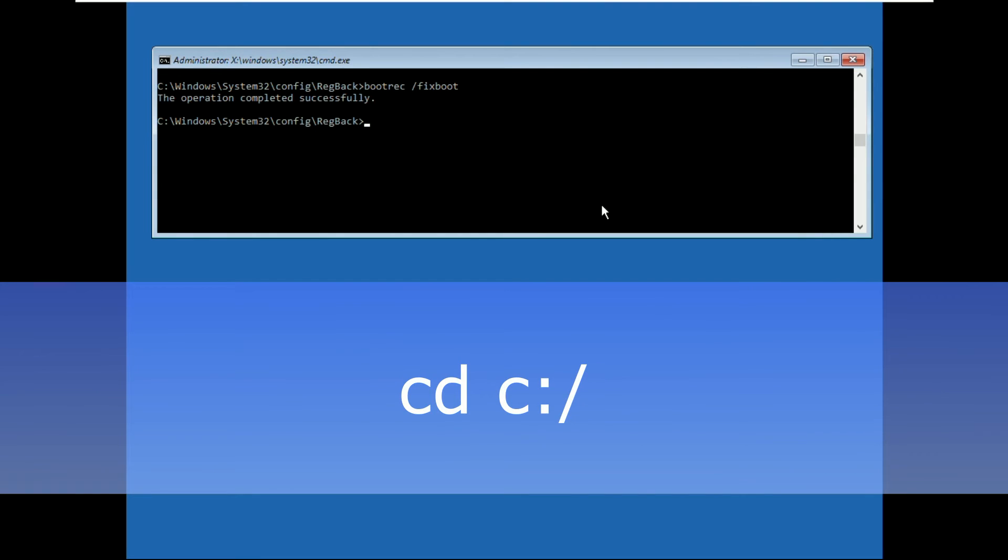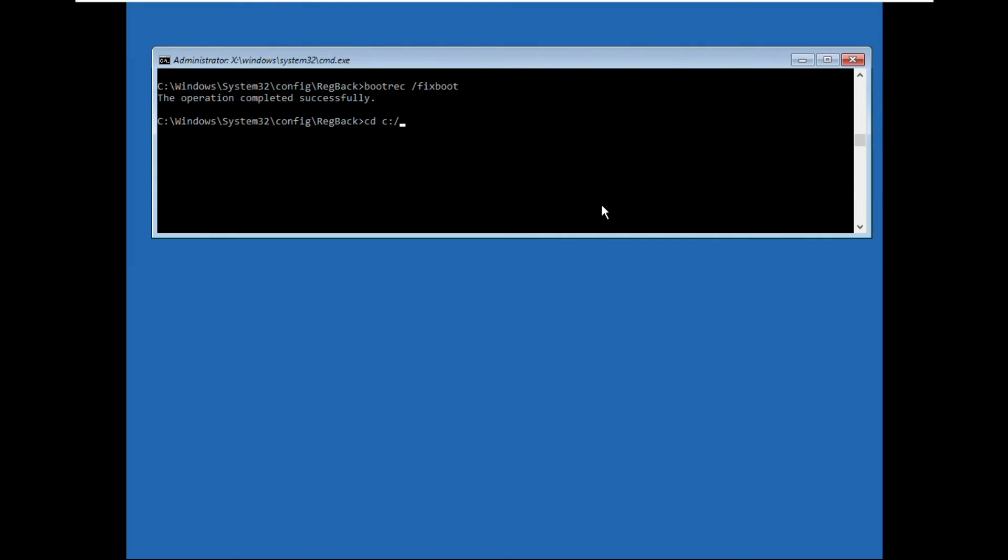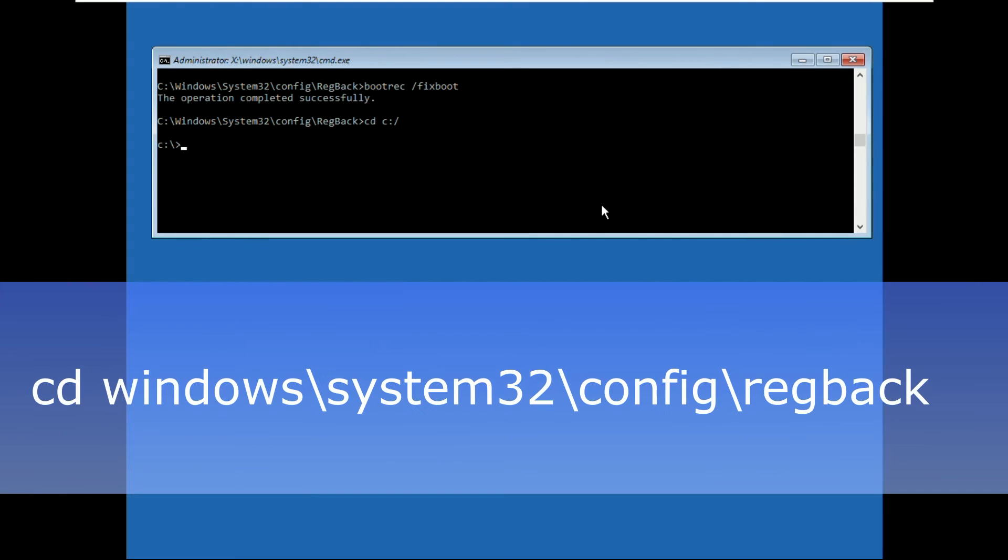Type cd c:\ and hit enter. Now execute this command carefully: cd windows\system32\config\regpack and hit enter.